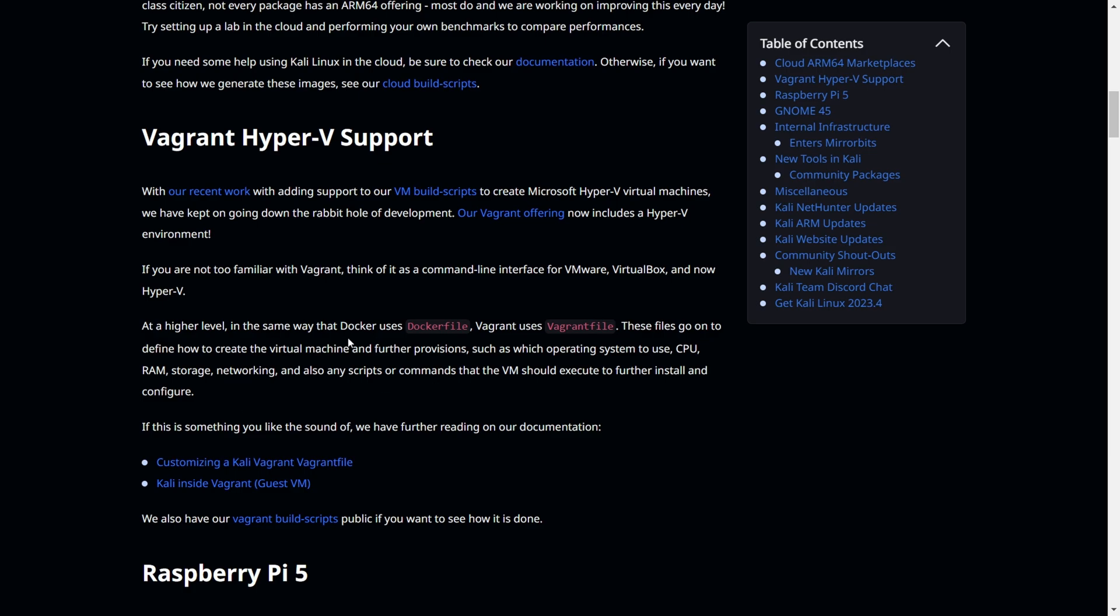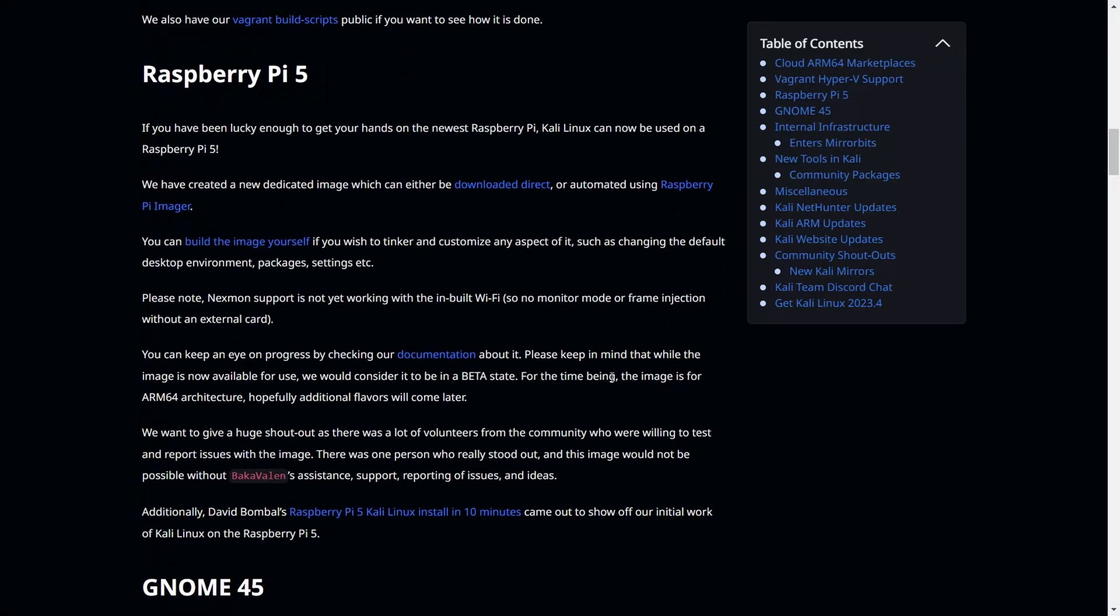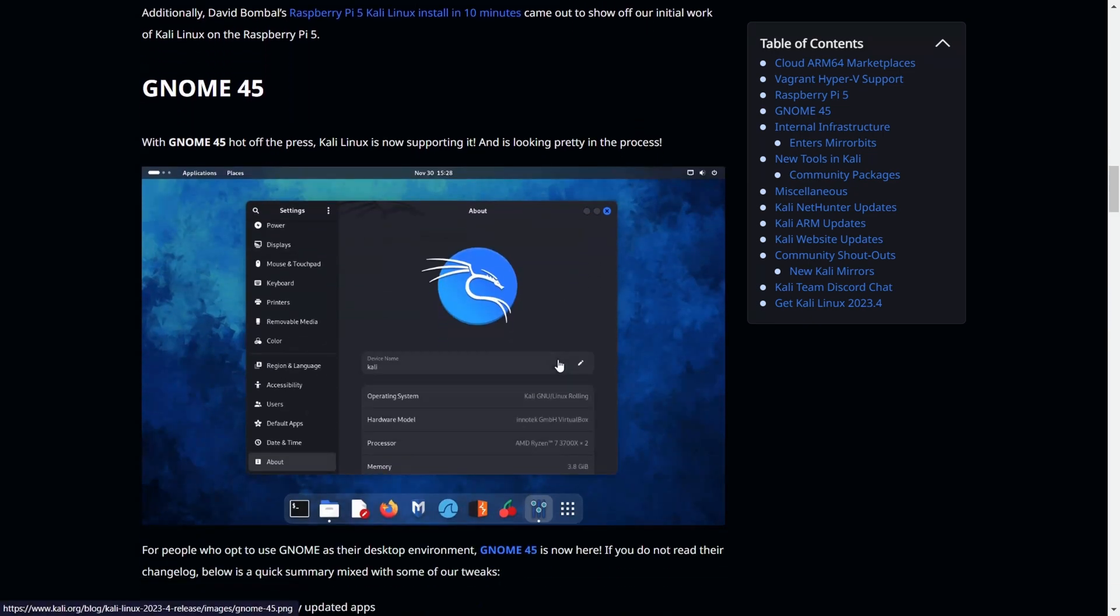A quick review on Raspberry Pi 5, which is the newly released version. You can directly download the Raspberry Pi 5 compatible version and install it.